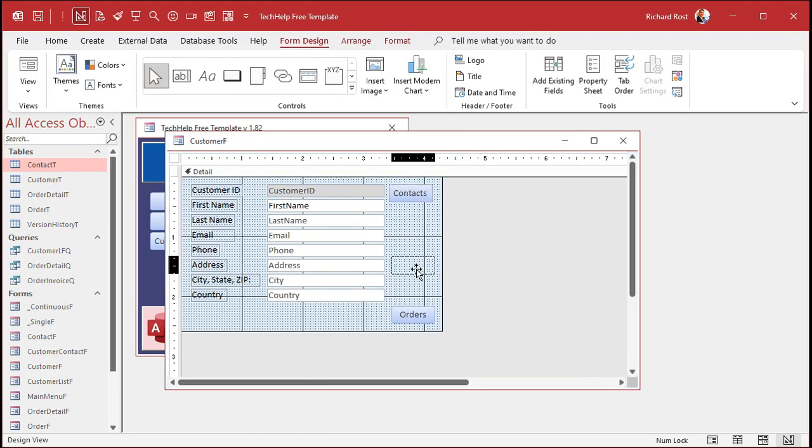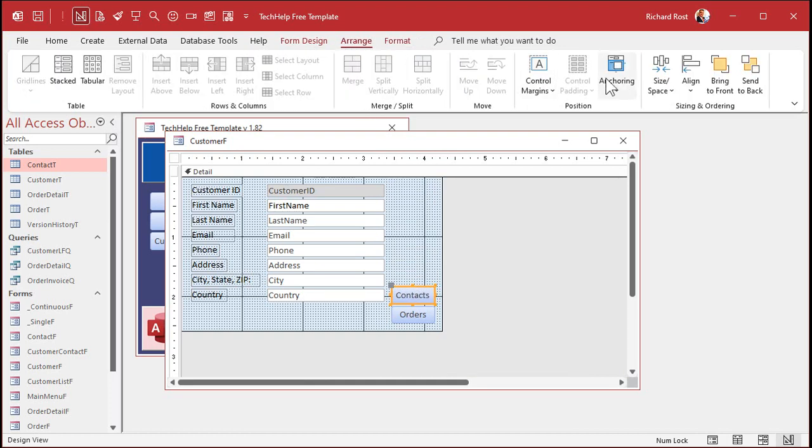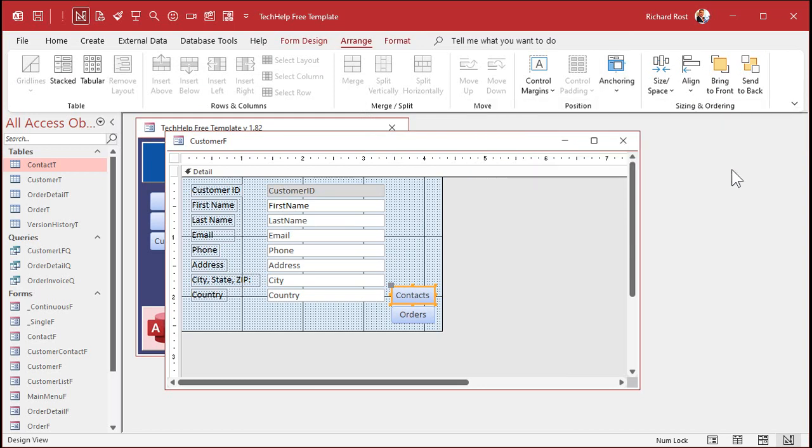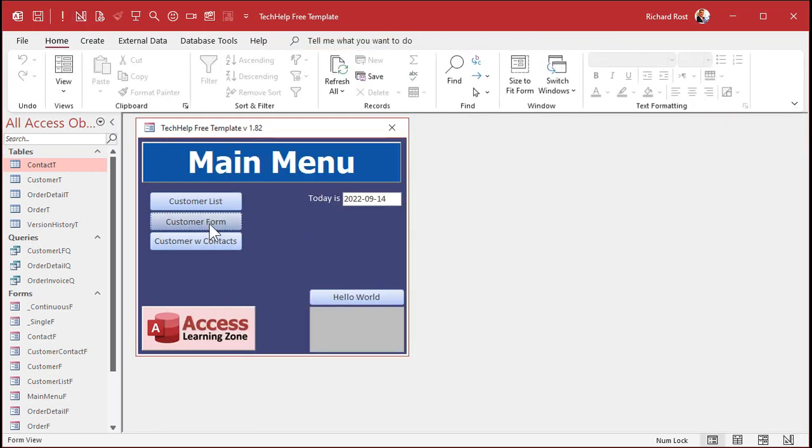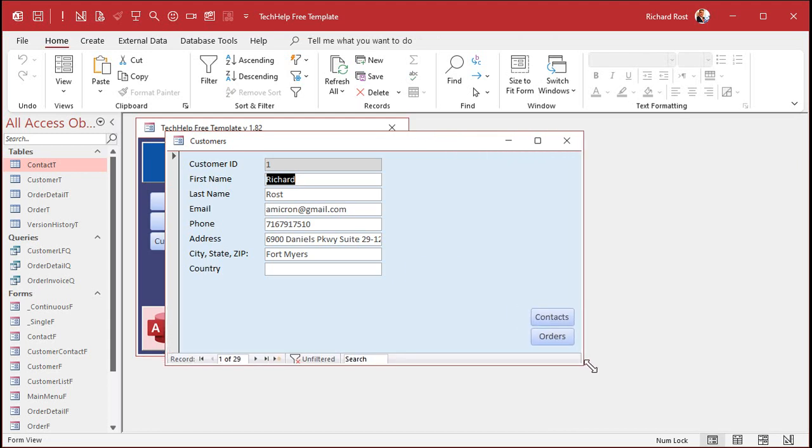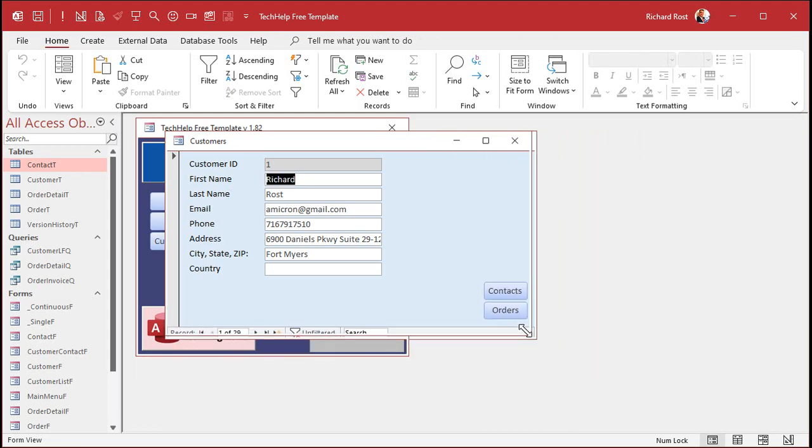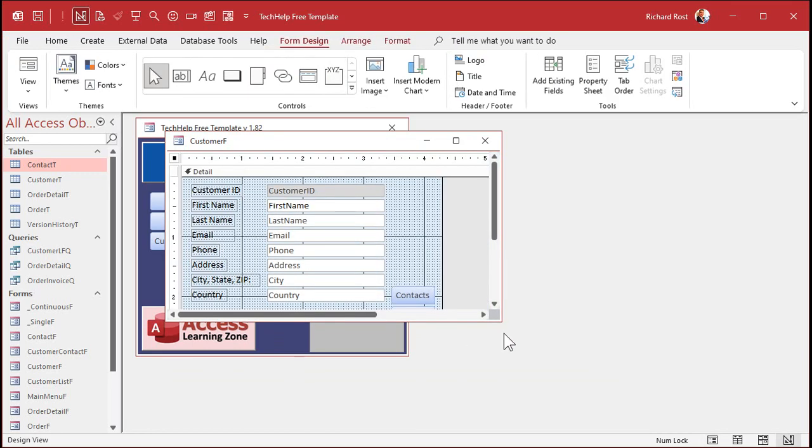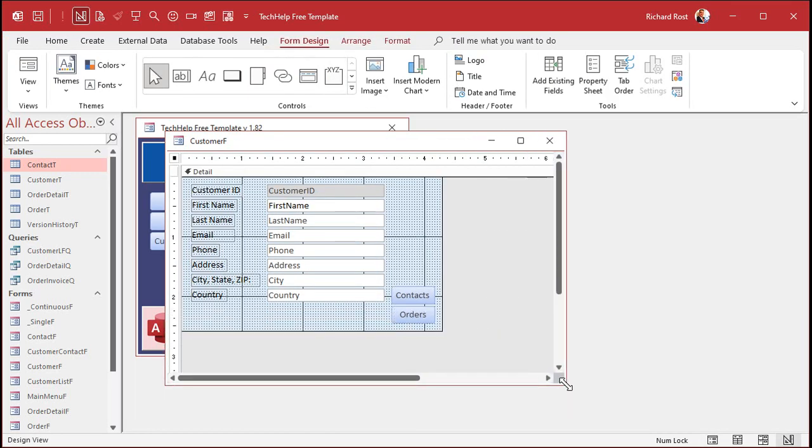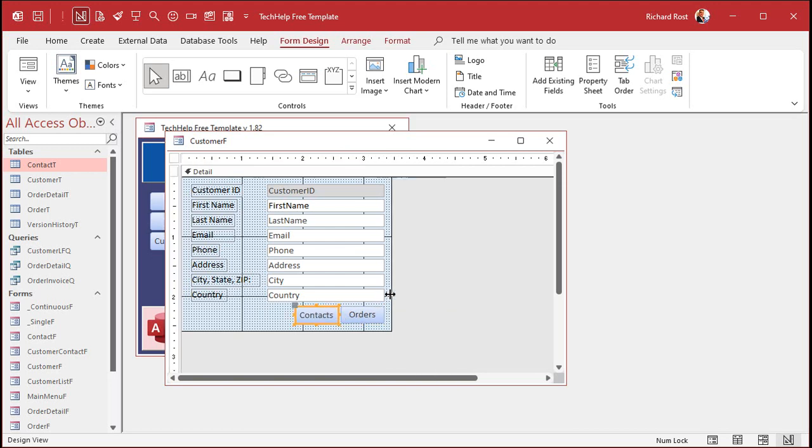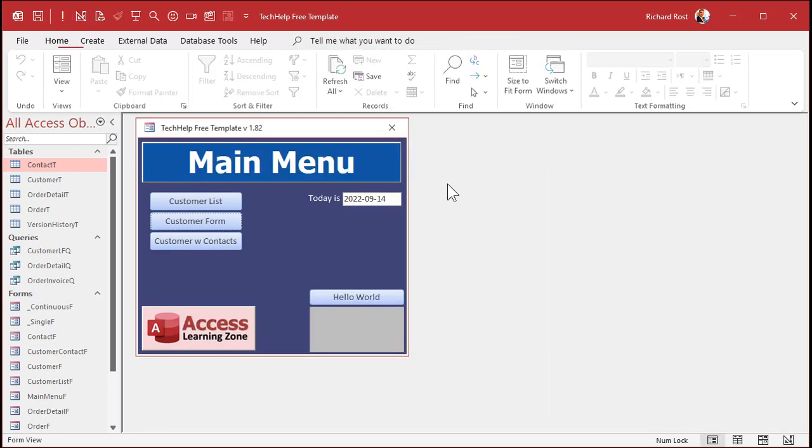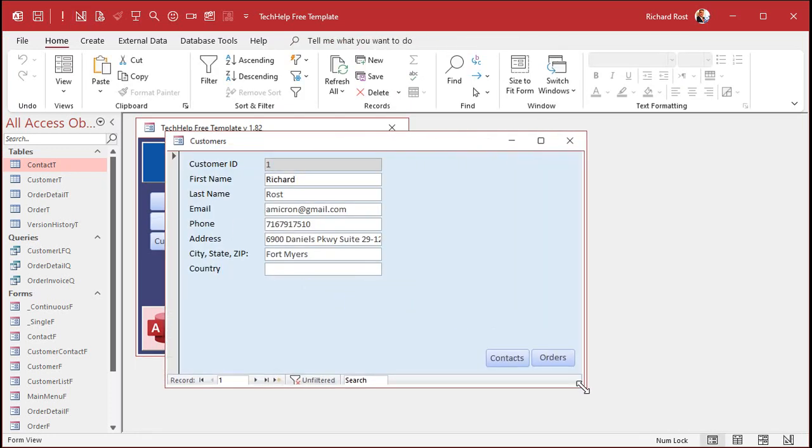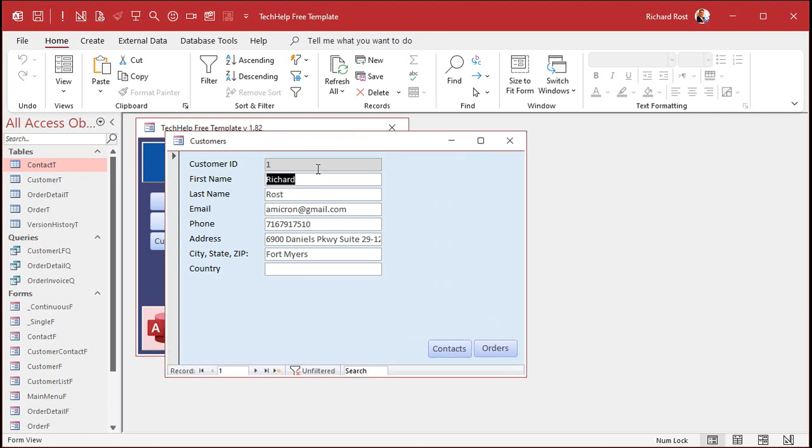Let's do the same thing with the other one. Take the contacts button, slide it down here. Arrange. Anchor. Bottom right. Save it. Close it. Open it up. And now both of those guys will move with the bottom right corner. Do that. Pretty cool. Let's slide them under here. There's orders and there's contact. They're still anchored bottom right. So if I move this now, it's going to look like that, which is okay.